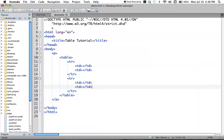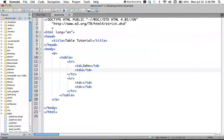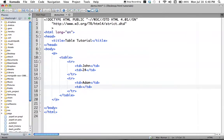Now we will write some content — like the name of a person and their age. So we will write 'John' and his age, then 'Adam' — his age is 26, two years older than John. So this is our table with its basic architecture.